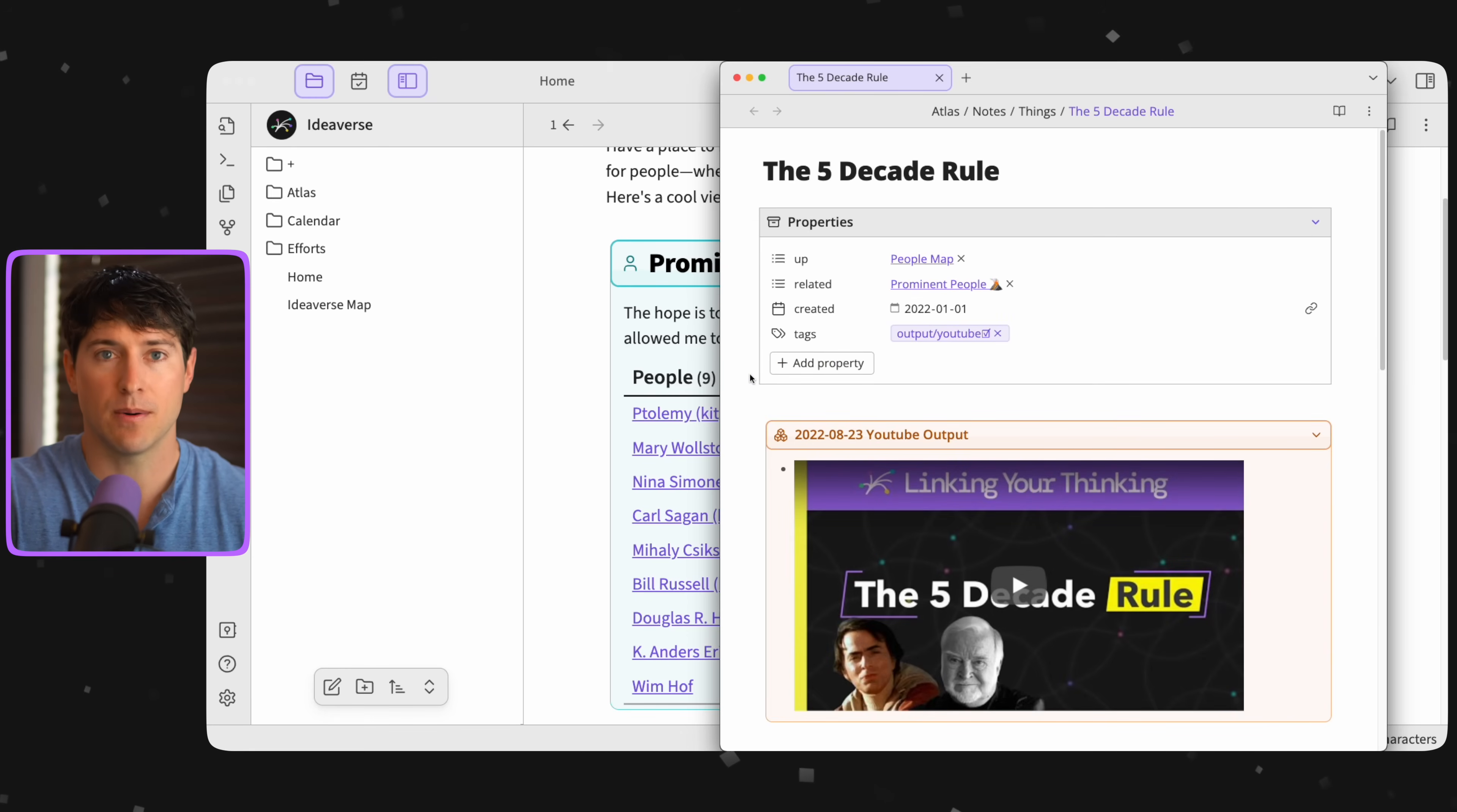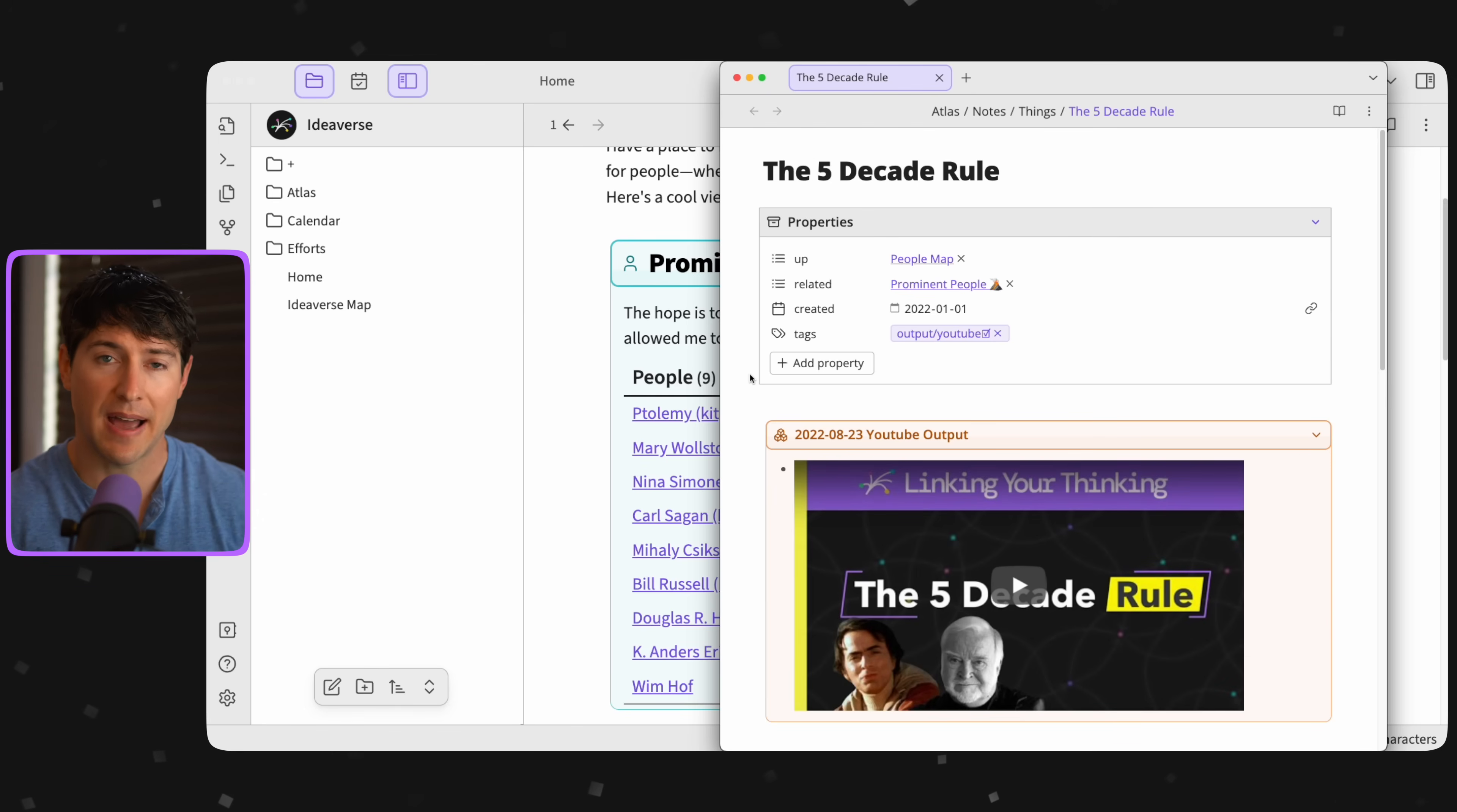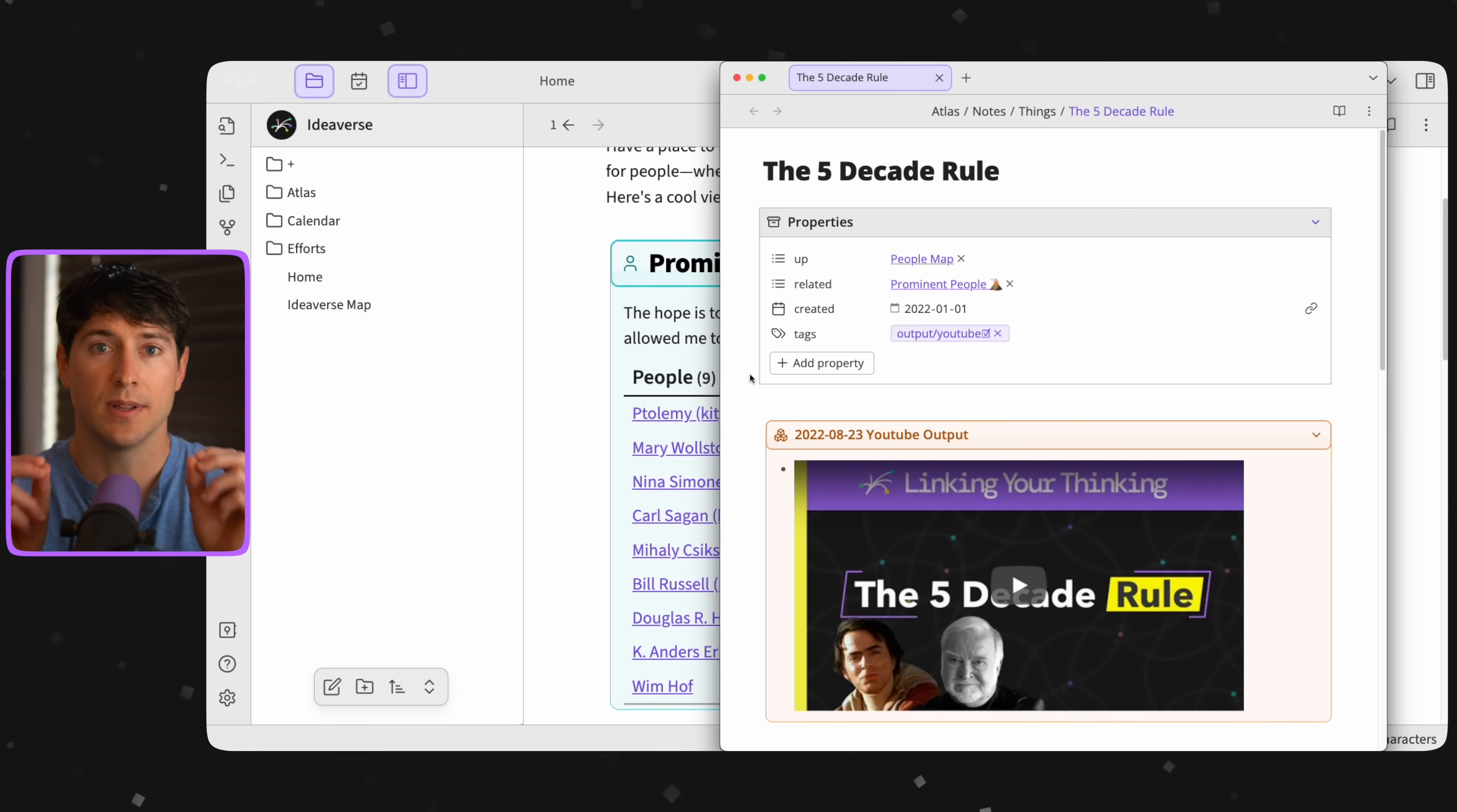So all of this, the power of linking your thinking and the power of note making, that right here is only a single example of how curiosity creates real value, if you let it.